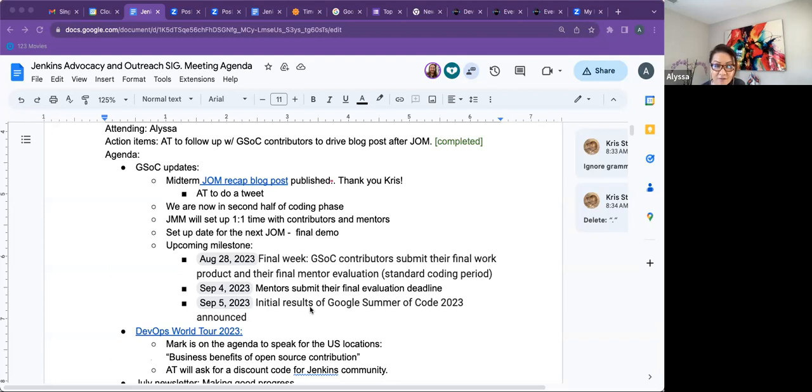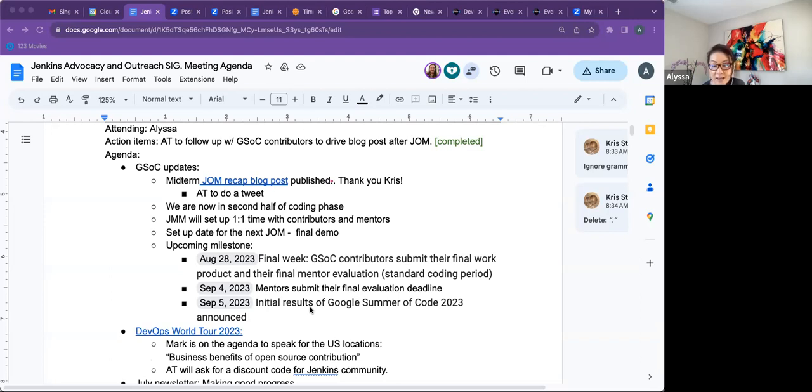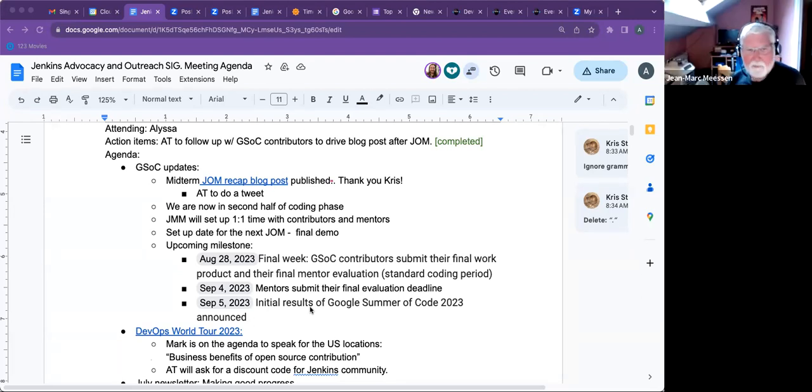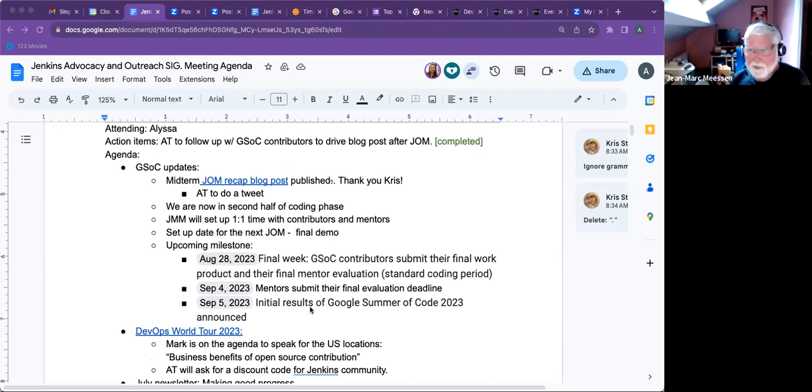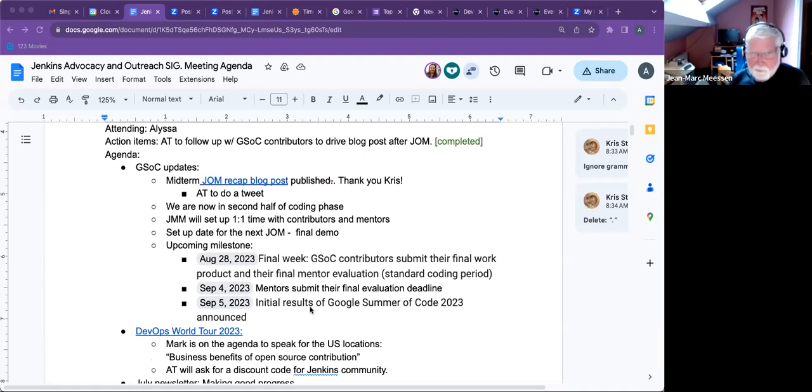We are now in the second phase of our GSOC coding period. And it's actually, if I look at the calendar, we're end of July. So some of the upcoming milestones is like end of August and of September is when we're going to have our end of the program final evaluation. So I feel like it's coming up quite fast. It's coming fast indeed.